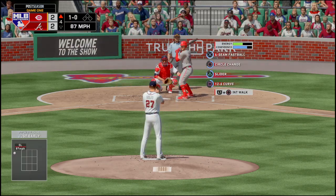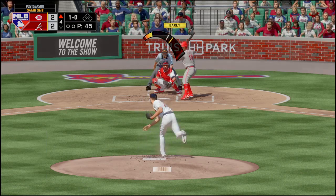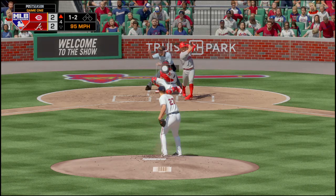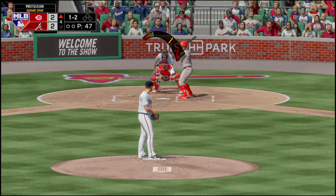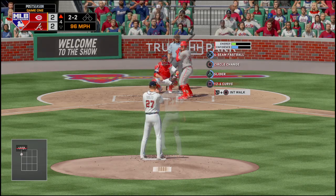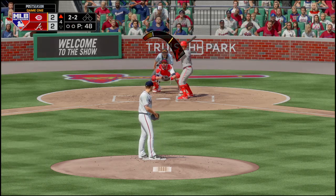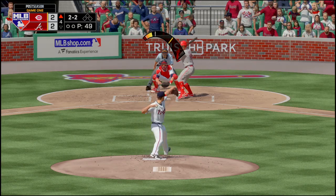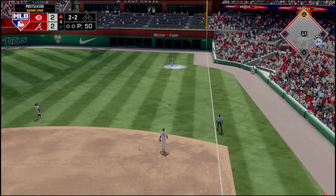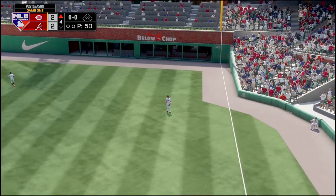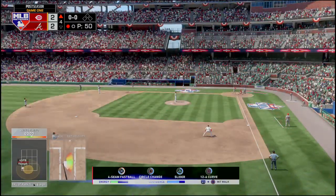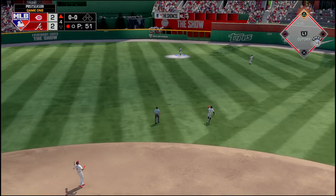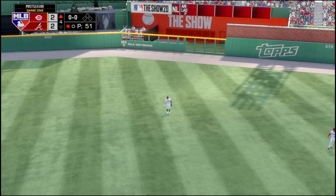That one got away from the pitcher. That one's fouled off, 1-1 count. Senzel swings and misses the fastball, 1-2. 2-2 count. Senzel fouls that one off. Giolito gets Senzel on a swing and miss in right field — Profar makes the catch, first out. Michael Perez is up next — he hits it to center, Acuna makes the catch, out number two.